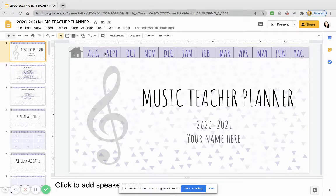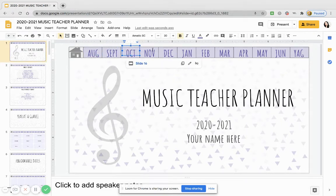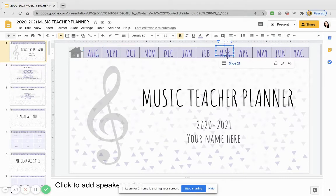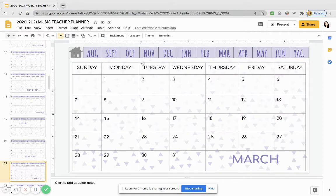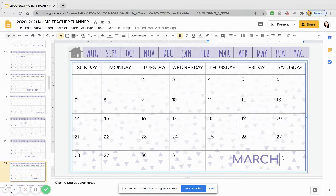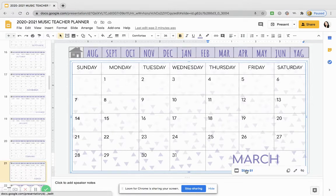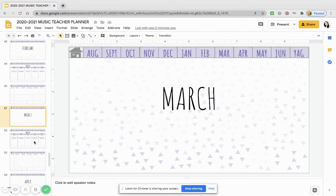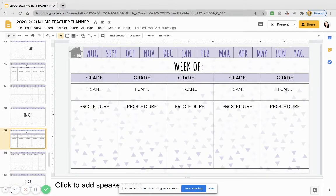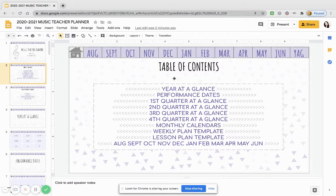Every single slide has this top banner that has all of the months. As you can see, if I want to visit — let's say I'm at the homepage and I want to visit March — all I have to do is click on it and it will bring me there to the monthly calendar. This is March 2021. And if I decide I don't just want to look at the monthly calendar and I want to actually go to the weekly plan, I'll just click the name and it'll bring me to the weekly plan. But let's go back home and I can show you what is found in the table of contents.